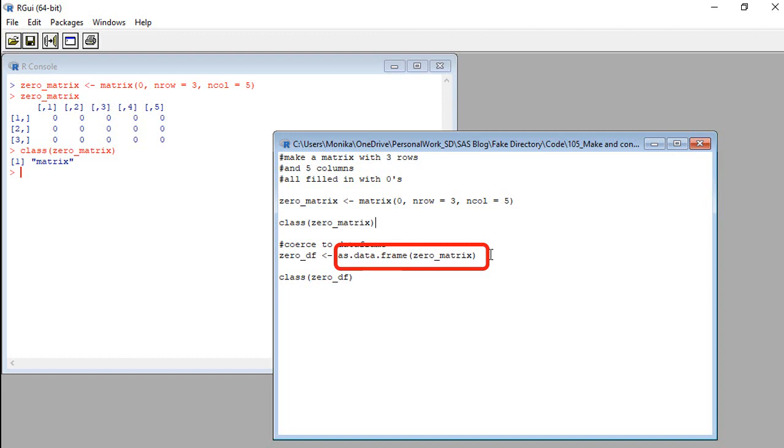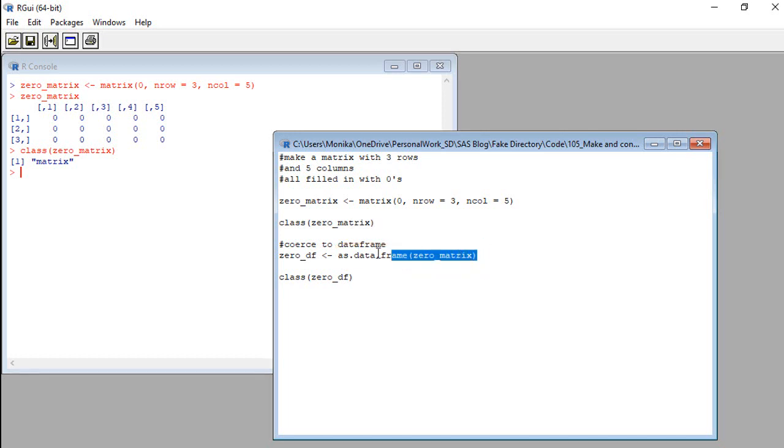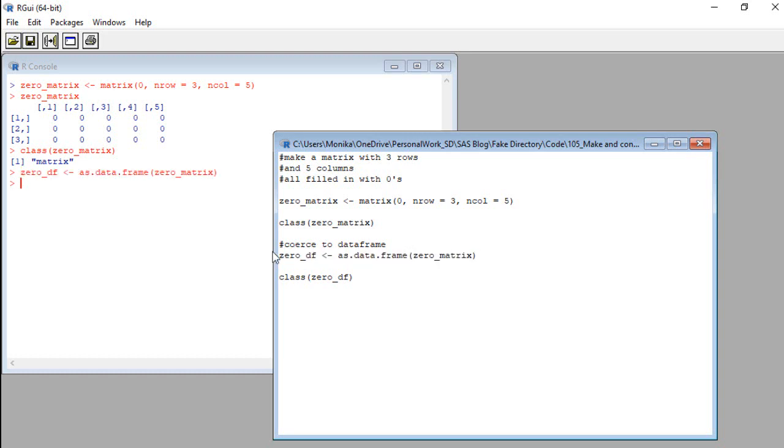And it has one argument, and that's the matrix. Our zero underscore matrix. So let's run this and see if we are successful in forcing this zero underscore matrix into a data frame format.